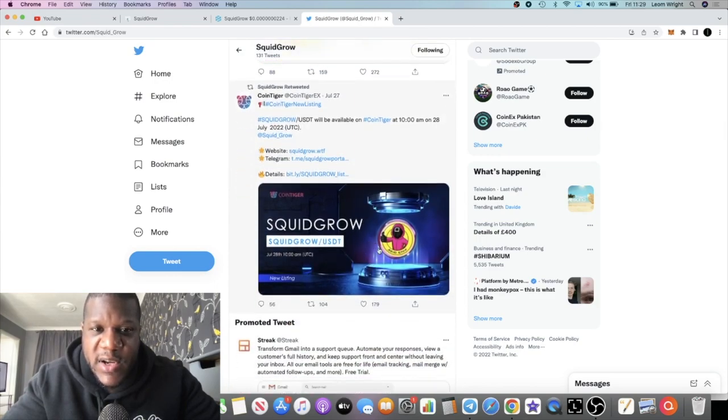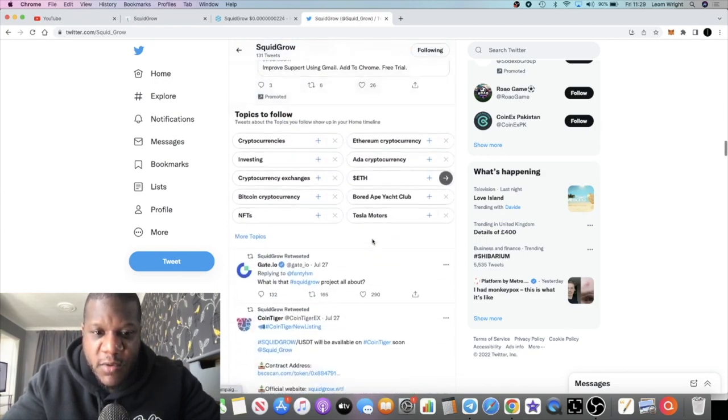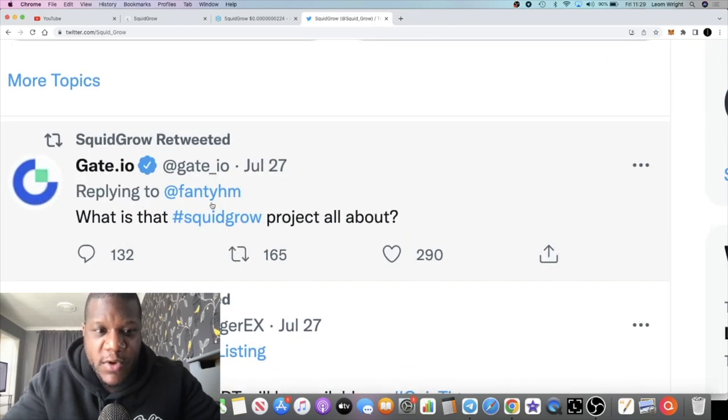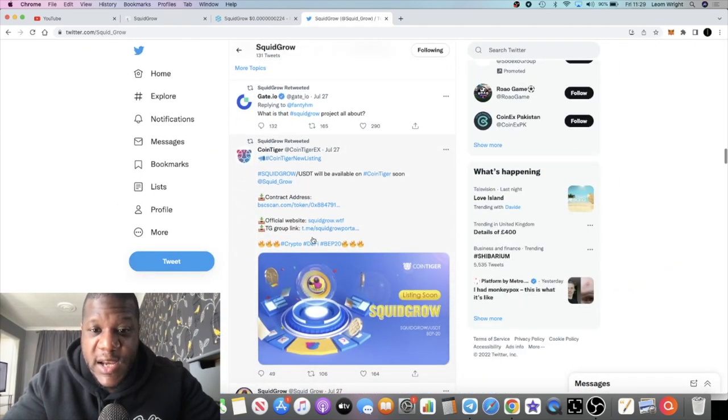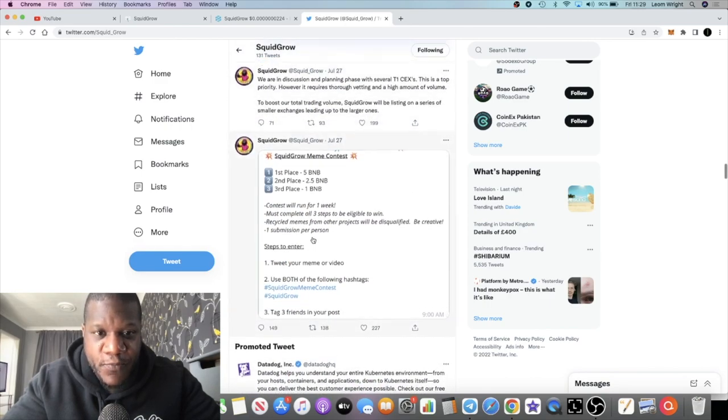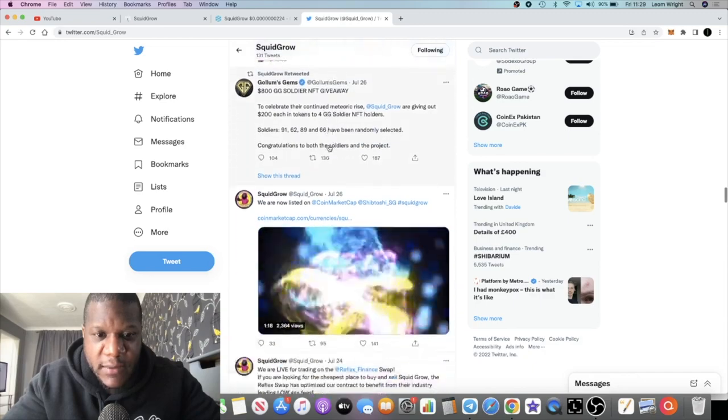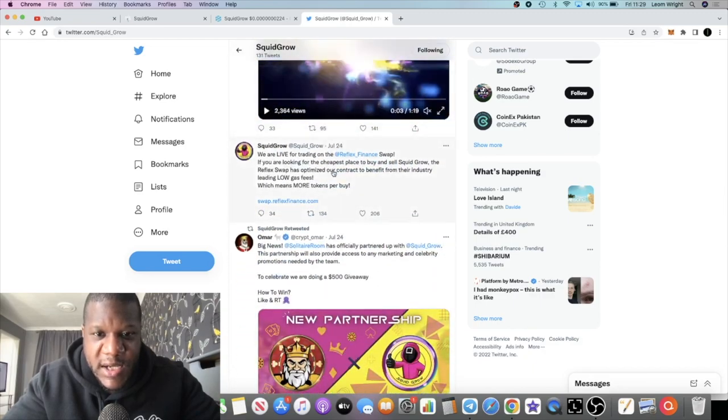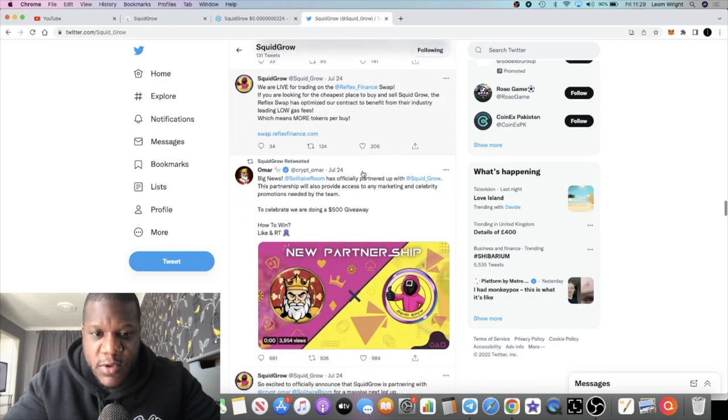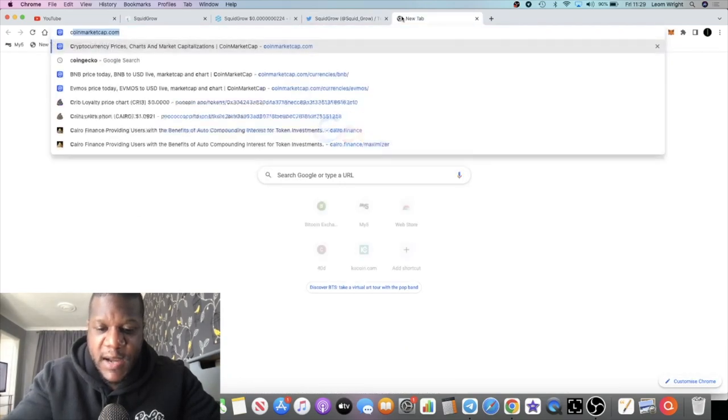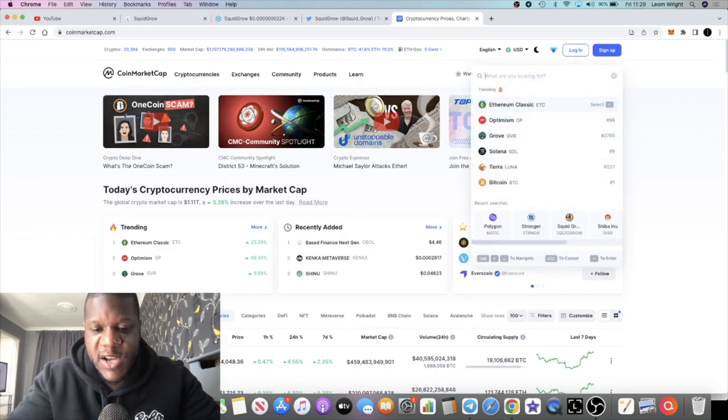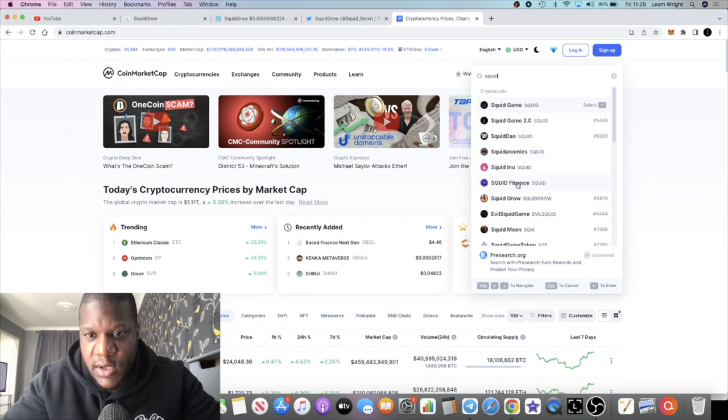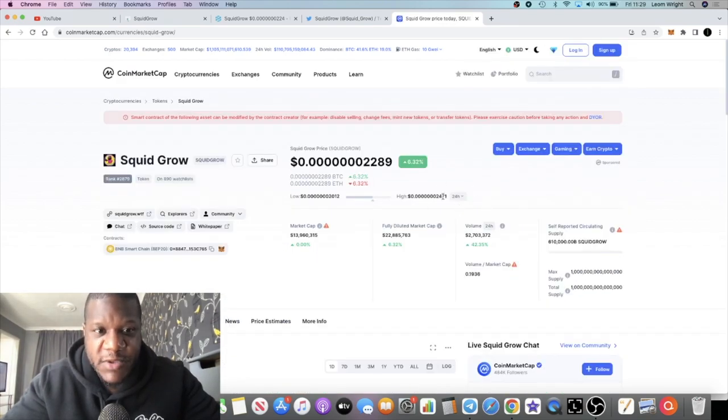Right now we are seeing several exchanges listing Squid Grow. We have Decoin listing Squid Grow, we have Coin Tiger listing Squid Grow, we also have Gate.io talking about Squid Grow. You can see the tweet from Gate.io says what is that Squid Grow project all about, so let's see if they decide to list Squid Grow.